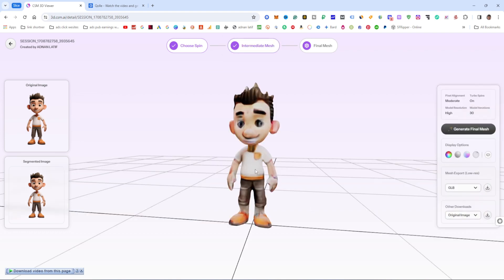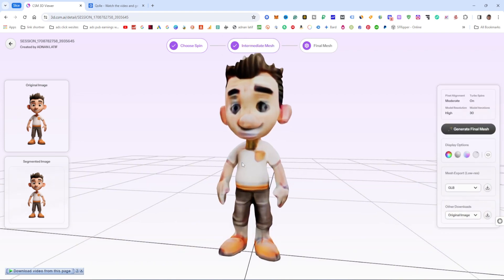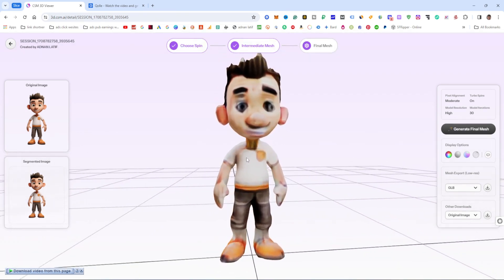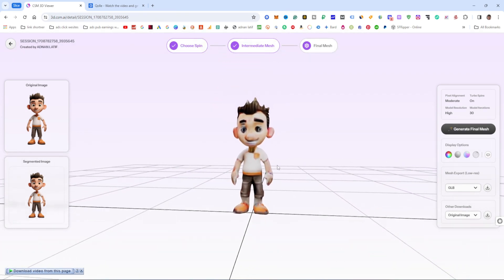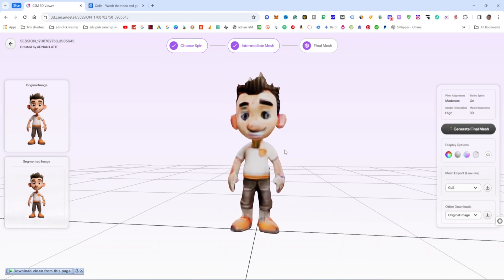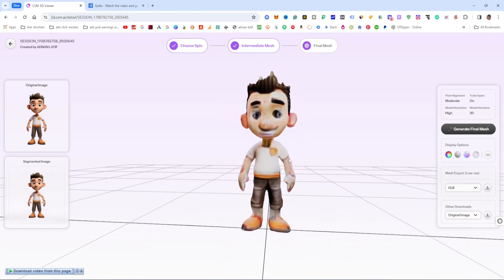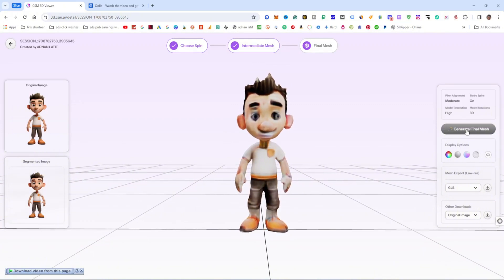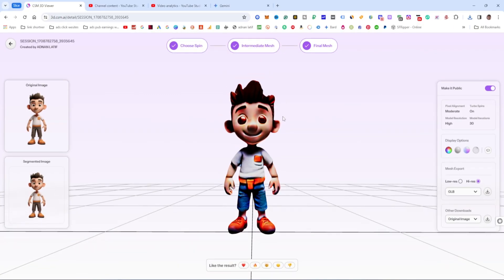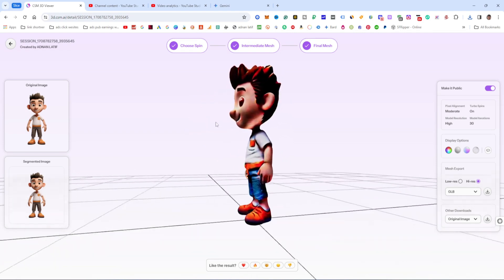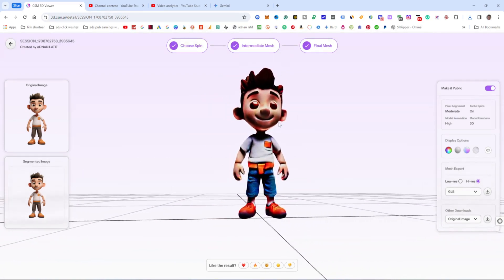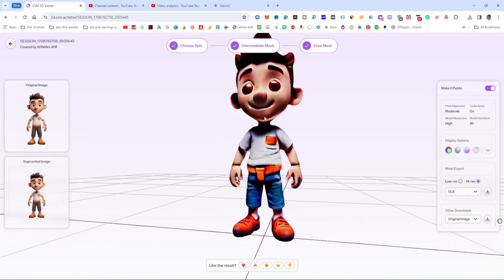This model is now showing a basic model — this is not the final mesh, but the basic model generated from the image. When you click on Generate Final Mesh, the mesh will be processed and ready. You can see the mesh is now ready.